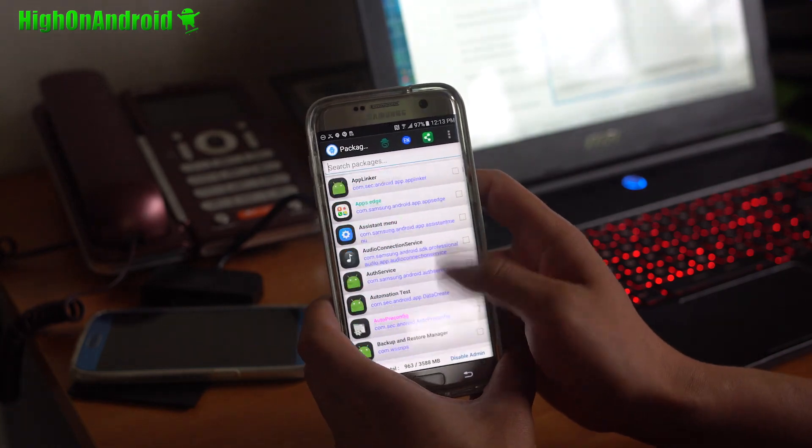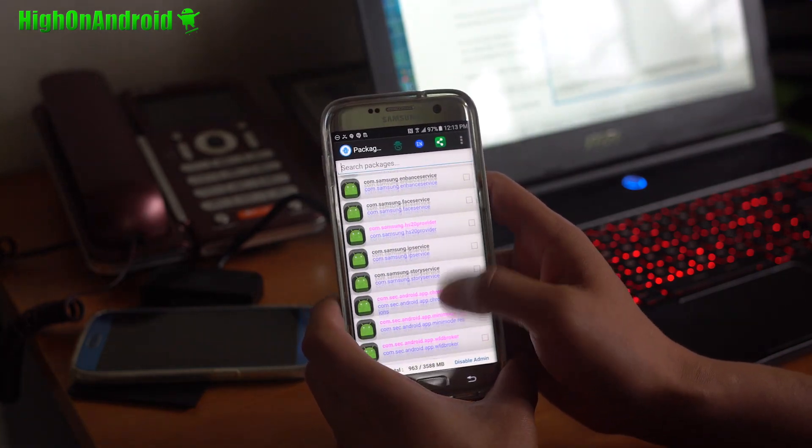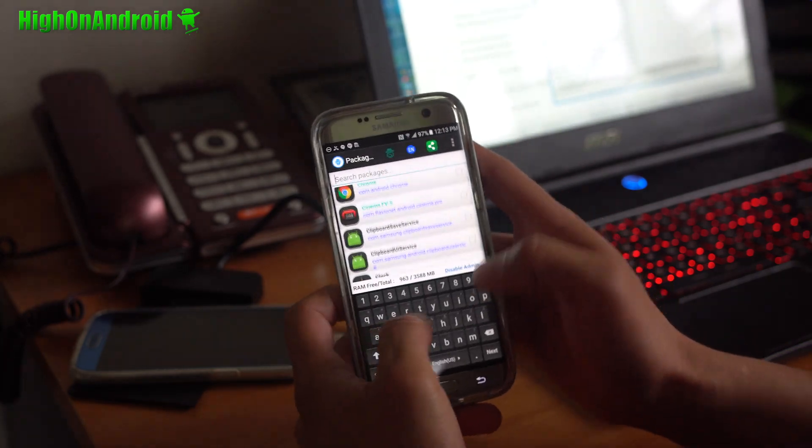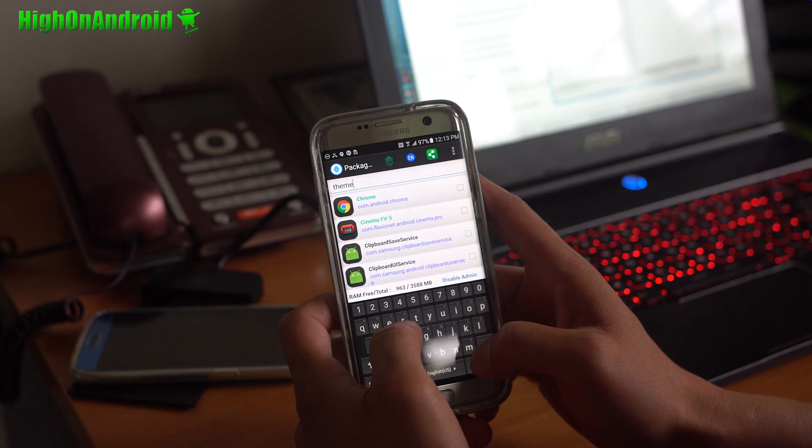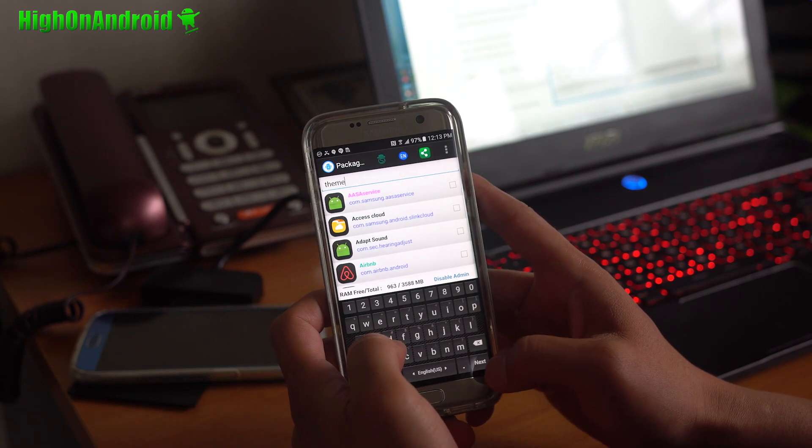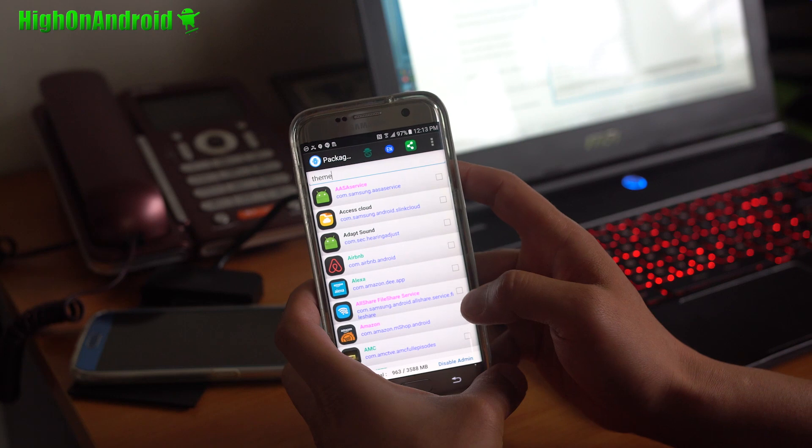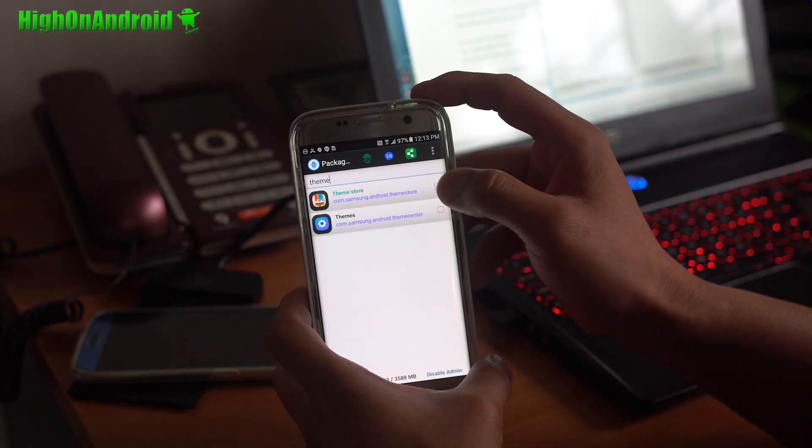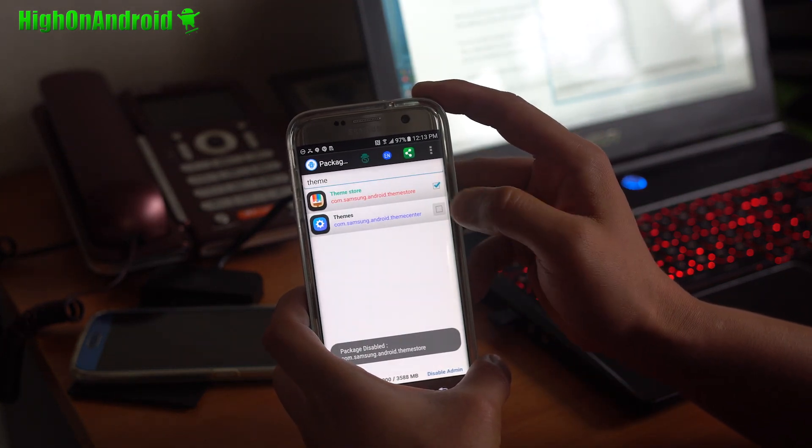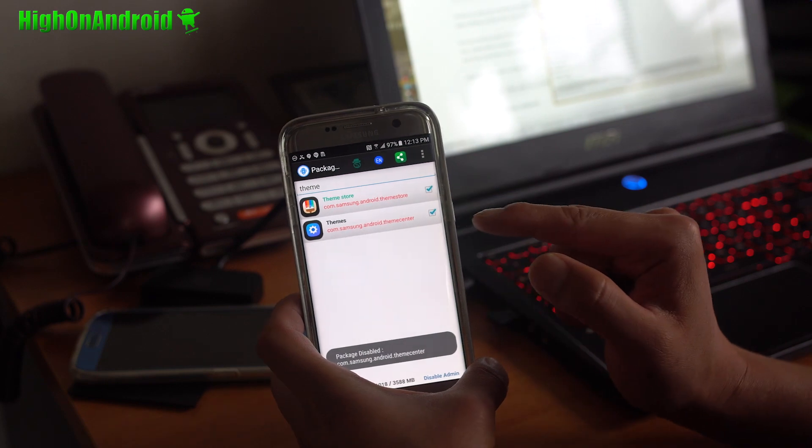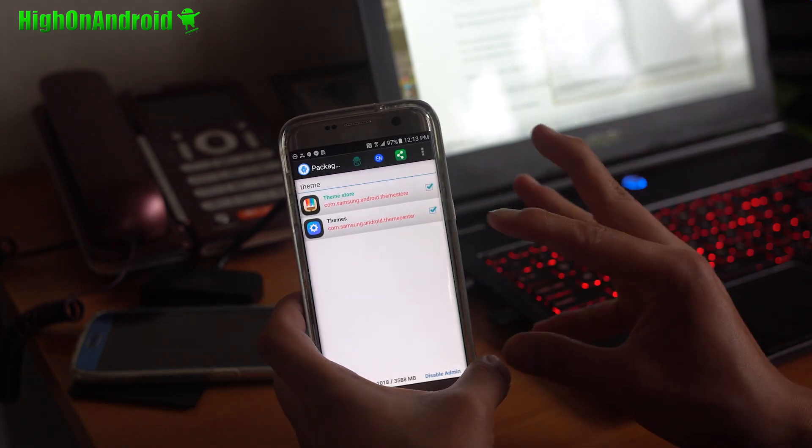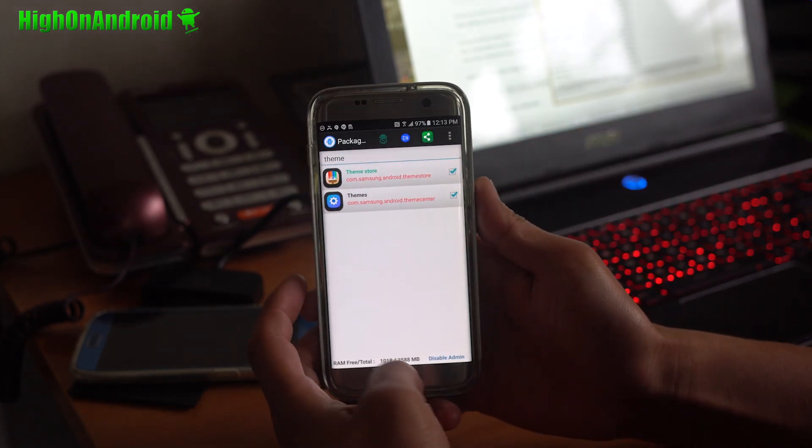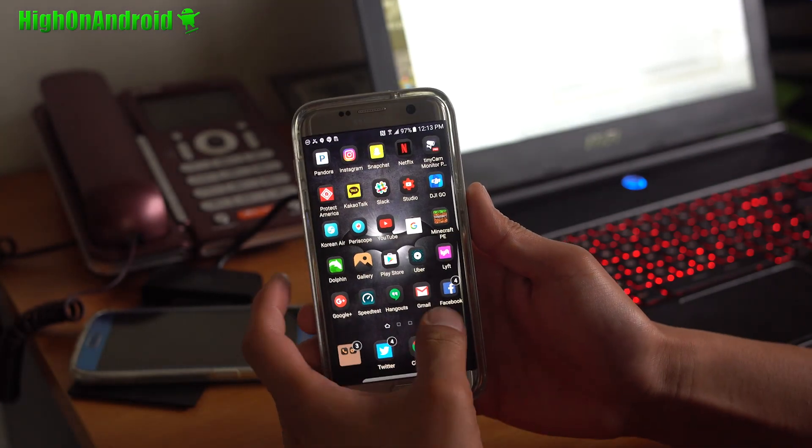All right, next, I'm going to go ahead and find the themes. And I'll just go ahead and type theme up here. Theme. Theme. All right, I'm going to go ahead and check both of these. They have been disabled now. And we should be good to go.